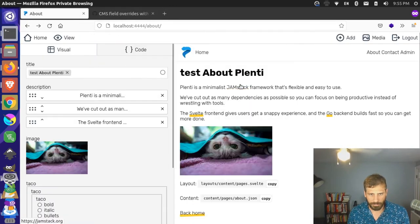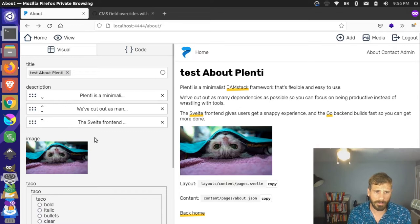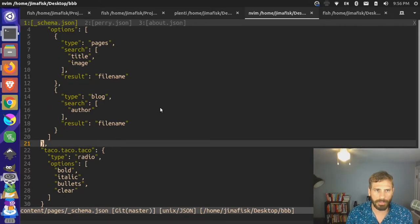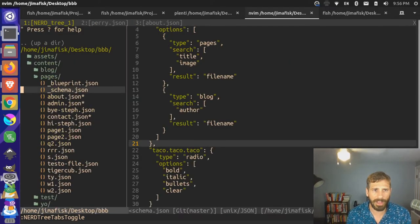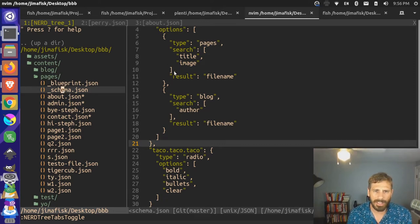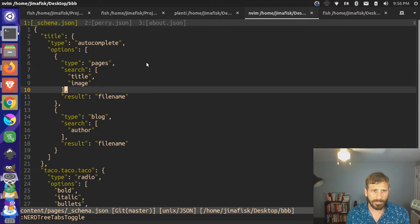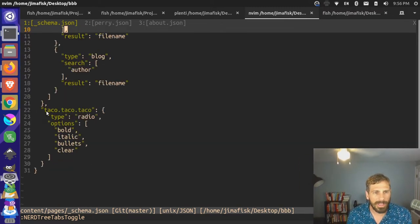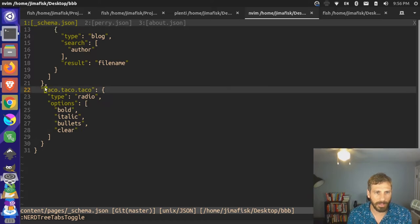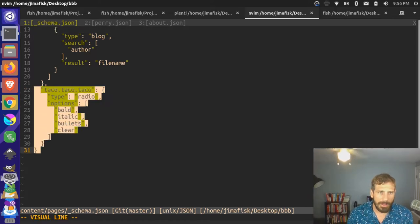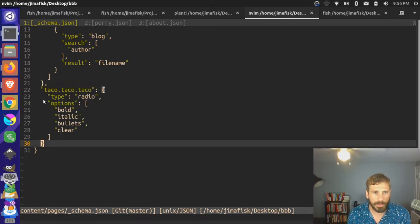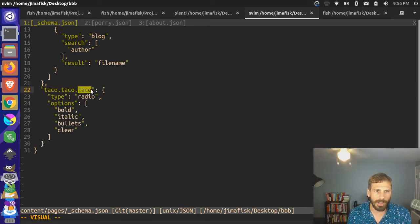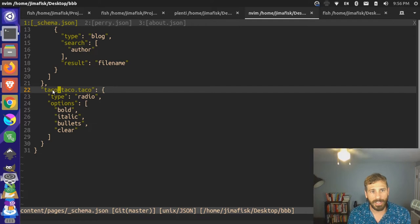This is a website with some various fields, and you can see some of these are actually implemented. If I look at my backend source here — let me bump this up a bit — this is my schema.json file. I'm over here in my pages; I have a blueprint and a schema.json file. Up here I'm setting a couple of fields. Let me look at the bottom one first — I think it's a little simpler.